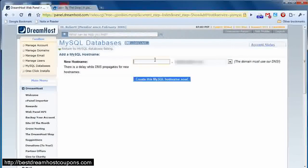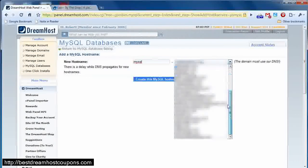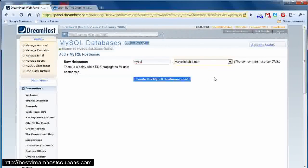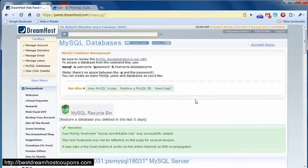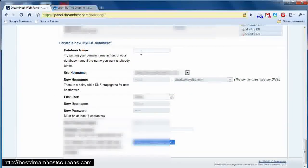So in this case, I'm going to choose the host name mysql.veryclickable.com, and this particular domain is a domain we used in the first video in this series, so we're going to go with that, and I'm going to select create MySQL hostname now.